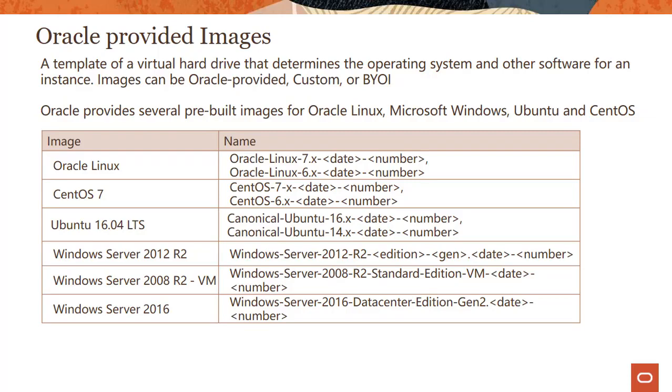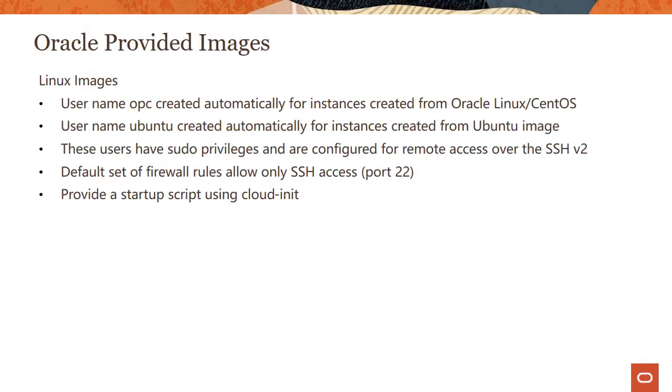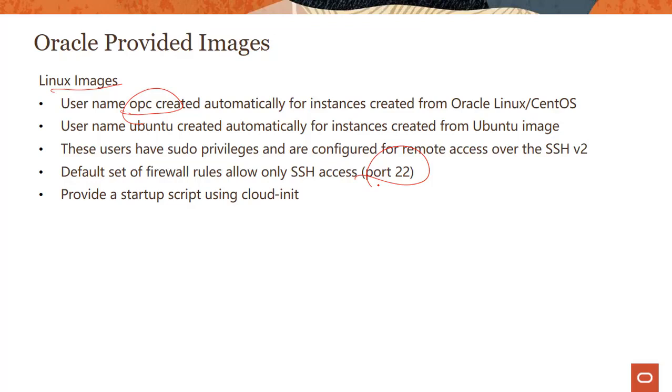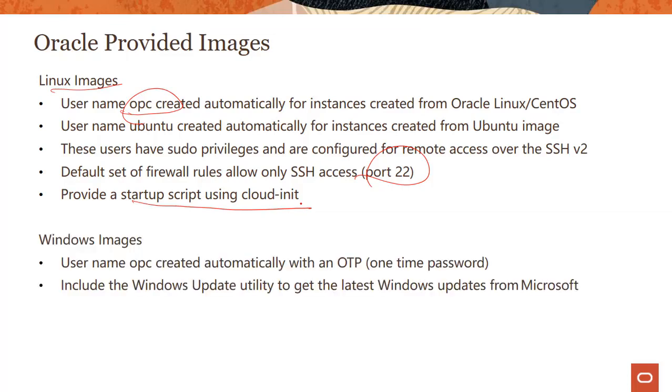A couple of things to keep in mind: if you spin up a Linux image, the username OPC is the one you use. We allow port access on port 22 with default firewall rules, though you could start with a rule that blocks everything and open it manually. You can provide a startup script using cloud-init. On Windows, the username OPC is automatically created with a one-time password which you'll have to change when you log in for the first time.